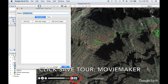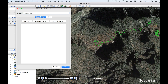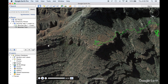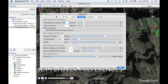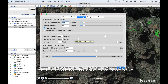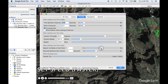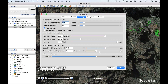Click Save Tour — you'll need this for the movie maker. Set your flyover preferences, including the camera range and distance. Set the speed; I like mine to go a little faster than the default. Click OK.